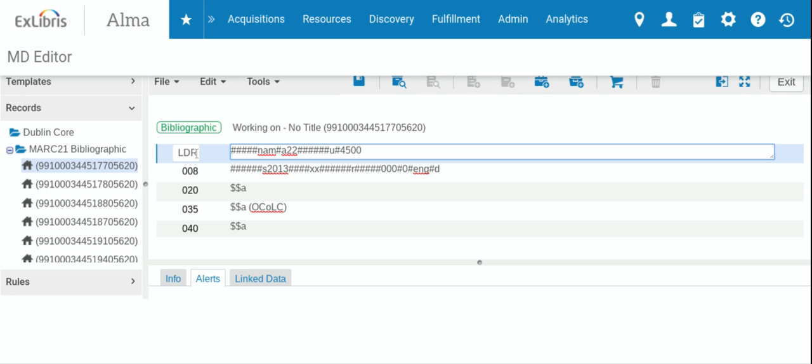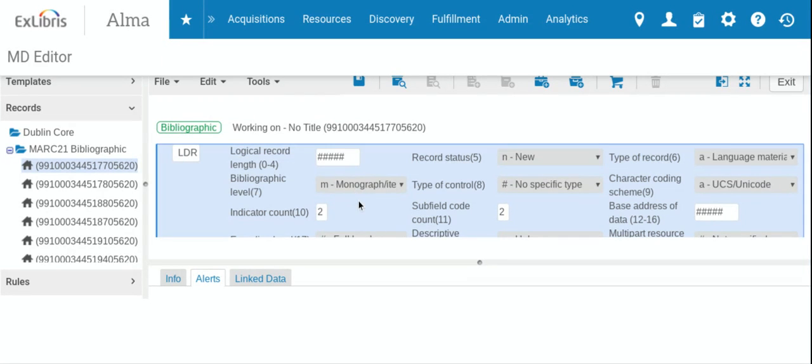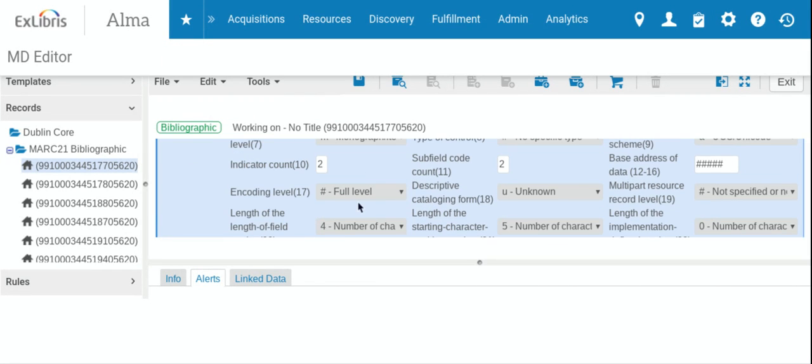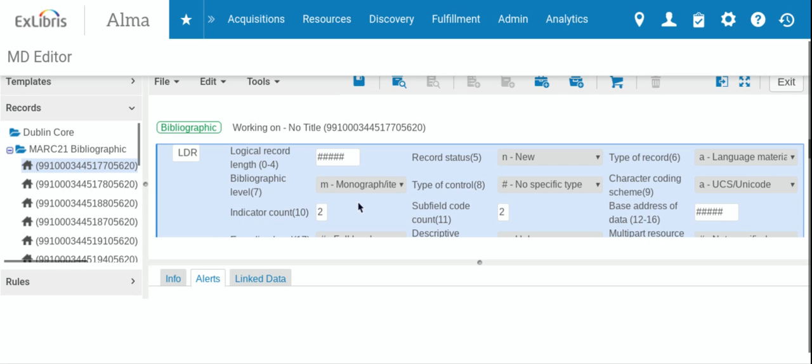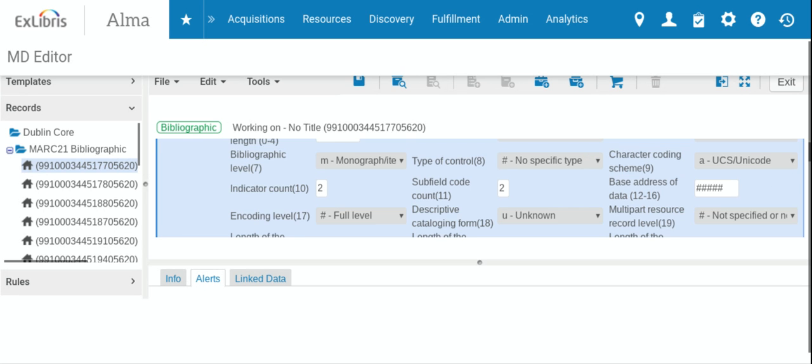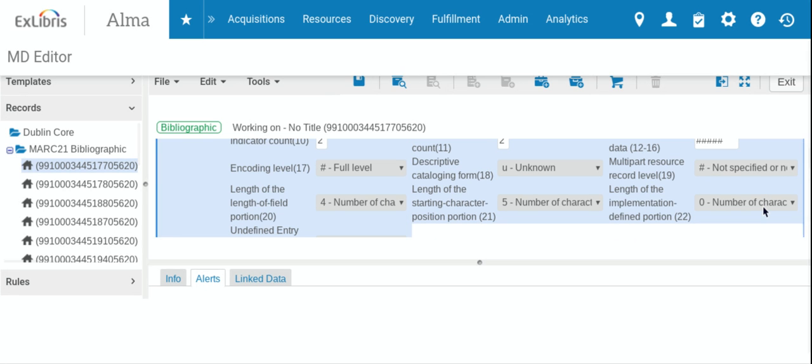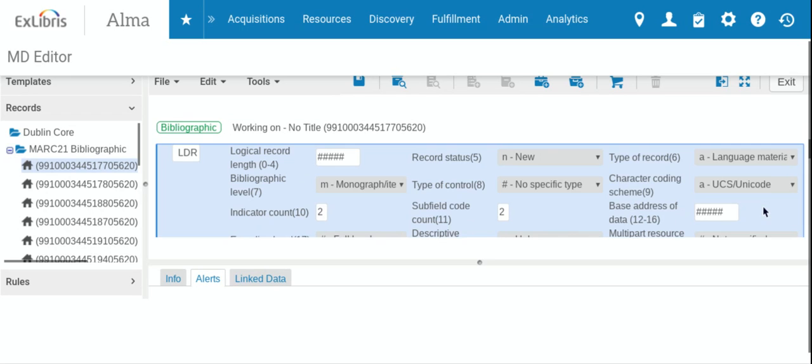So the first one that we're going to be looking at is our leader field. So we click on it here, then we hit Control F to open it up. And this is where we'll go through and answer some questions about the record that's being added. So record status new, the language type of record, descriptive cataloging form, etc. So we'll fill that out.